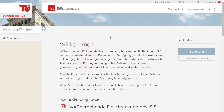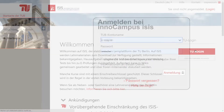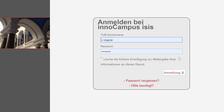We're going to show you how to register for a course in the ISIS platform. You will find in each ISIS course the content of the lectures and tutorials, as well as important information and announcements.